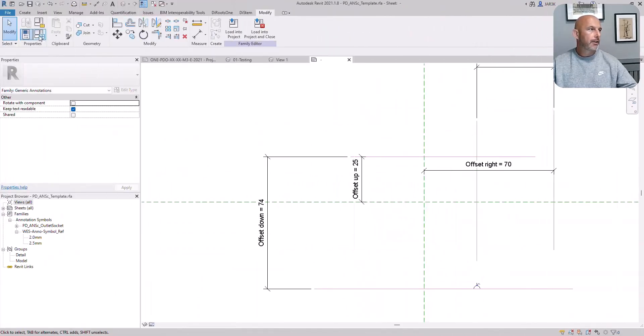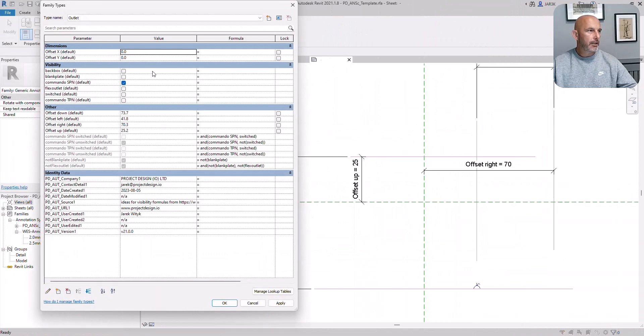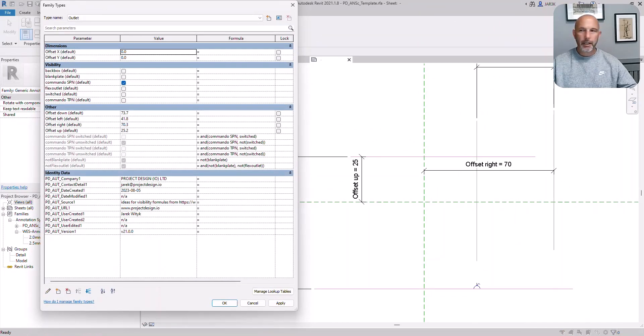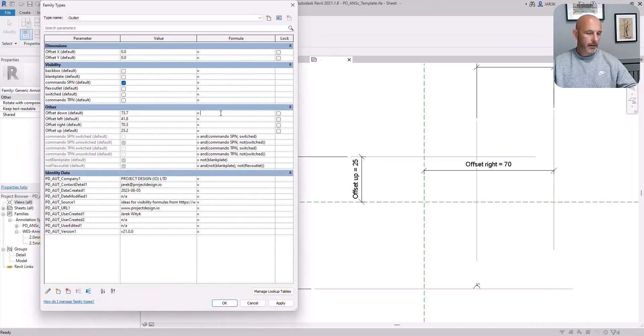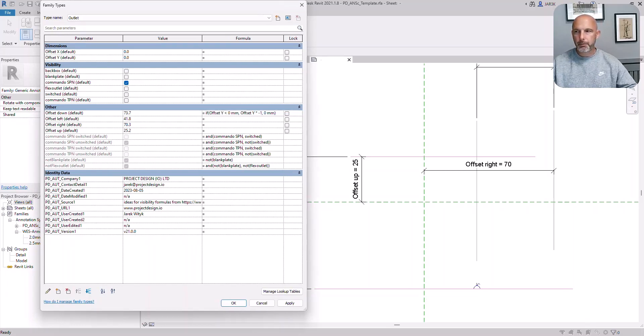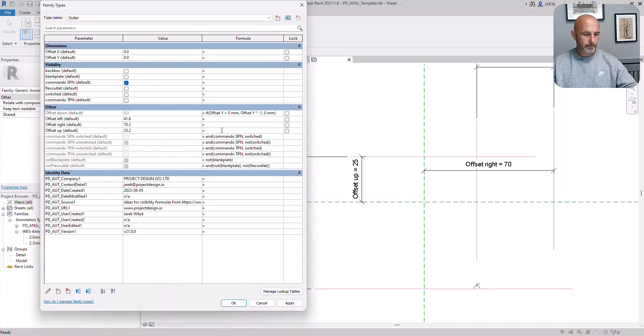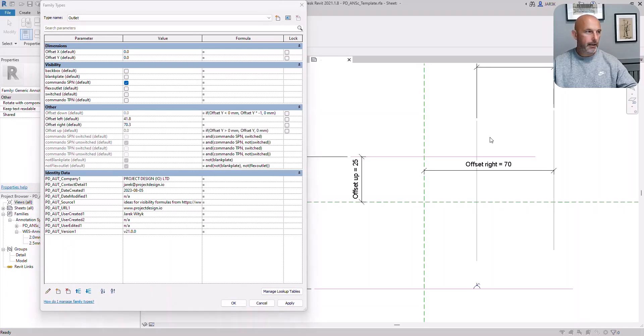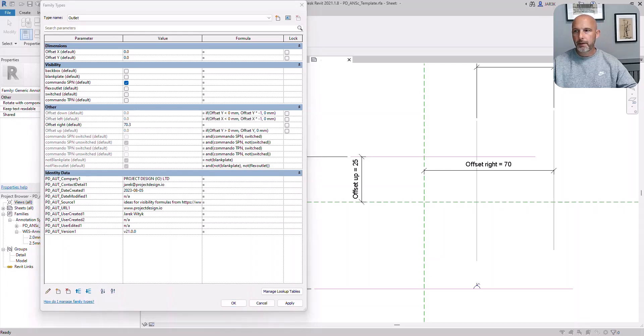It needs a bit more formulas there to make it work. Offset down. Let's copy and paste the formula. I will have the formula in the comments below so you can just copy that. Offset up. Offset left. Offset right.